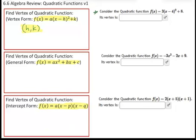When we look at this function, what value of X gives us a zero inside the parentheses? Four. And what is the constant on the outside? Eight. That is your vertex. So this vertex form would be the easiest one to find.